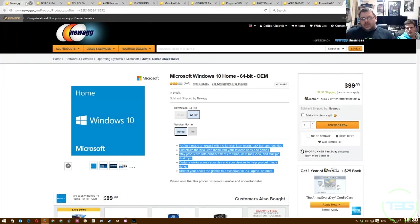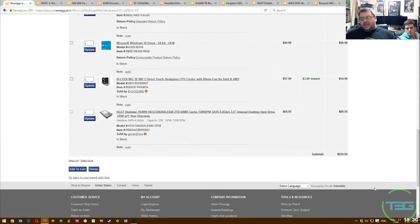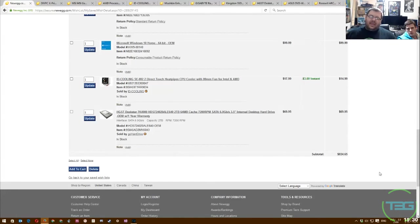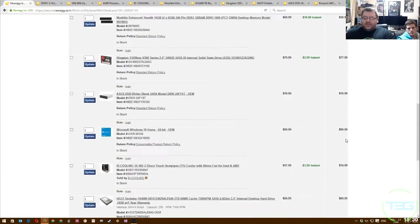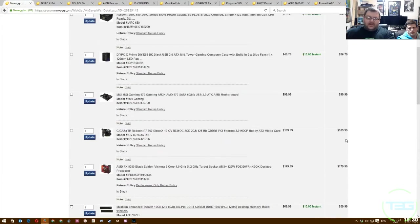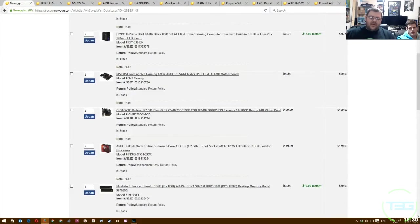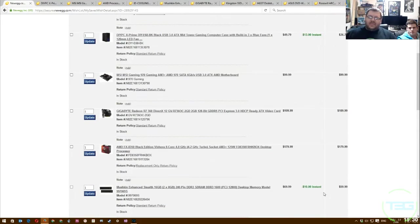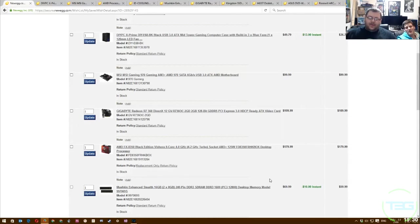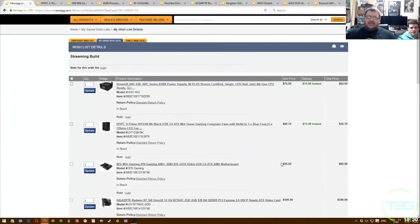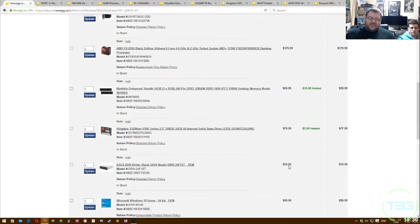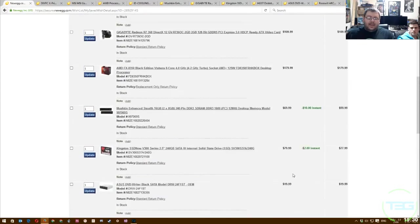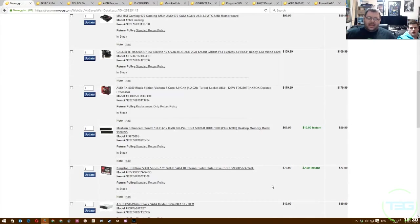So in total, what we're looking at for this bad boy is $834.65, $15 short of the $850 budget. This is going to vary, of course. We've got $3 instant, $2 instant, $10 instant. Another $13. We got about $50 off right now. This could change. The 970 goes down in price all the time to $80. That 970 gaming from MSI definitely fluctuates a lot. Everything will fluctuate. It always is going to depend on when you're buying this and how fast you want to buy everything. You could piecemeal it, maybe try to catch some better deals.